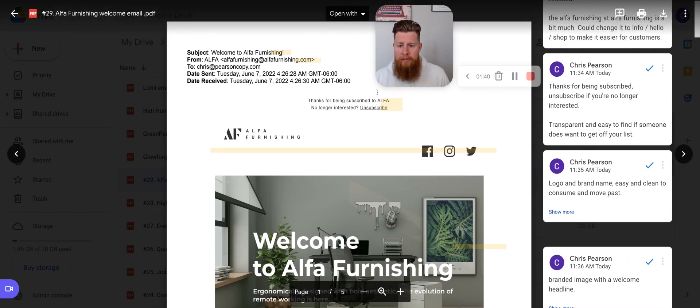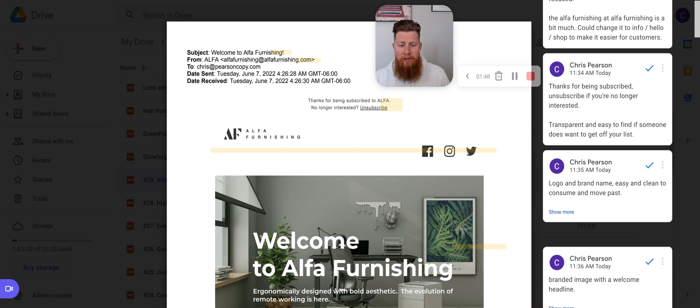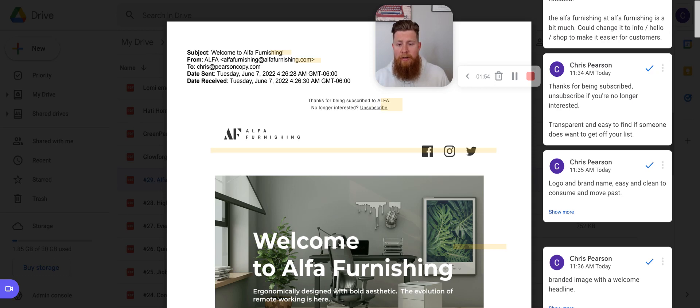Let's go and scroll down. So the first thing that we see once we open the email here is that thanks for being a subscriber to Alpha, no longer interested to unsubscribe. So I do appreciate the transparency of saying, hey, if you're looking for that unsubscribe link, here it is right up front. We're not trying to hold your email address hostage. You can definitely jump off this train and go do what you want to do.